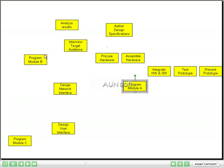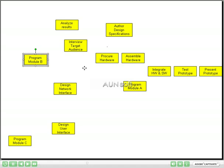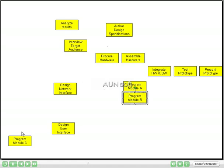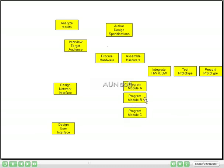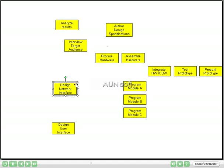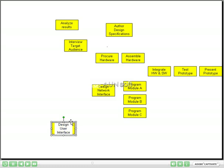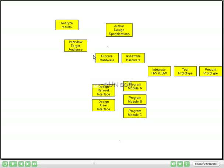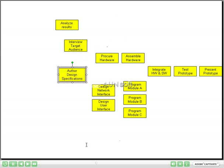In this case, I know that Programming Module A, Programming Module B, and Programming Module C can all happen at the same time — they are concurrent activities. Now before we could program these modules, we needed to finish our design work. I know that the design for the network interface and the design for the user interface can both happen at the same time, so I will position the yellow post-its like that. Now before we could either procure the hardware or start the network design, we had to have our design specifications authored, so I will put that there.